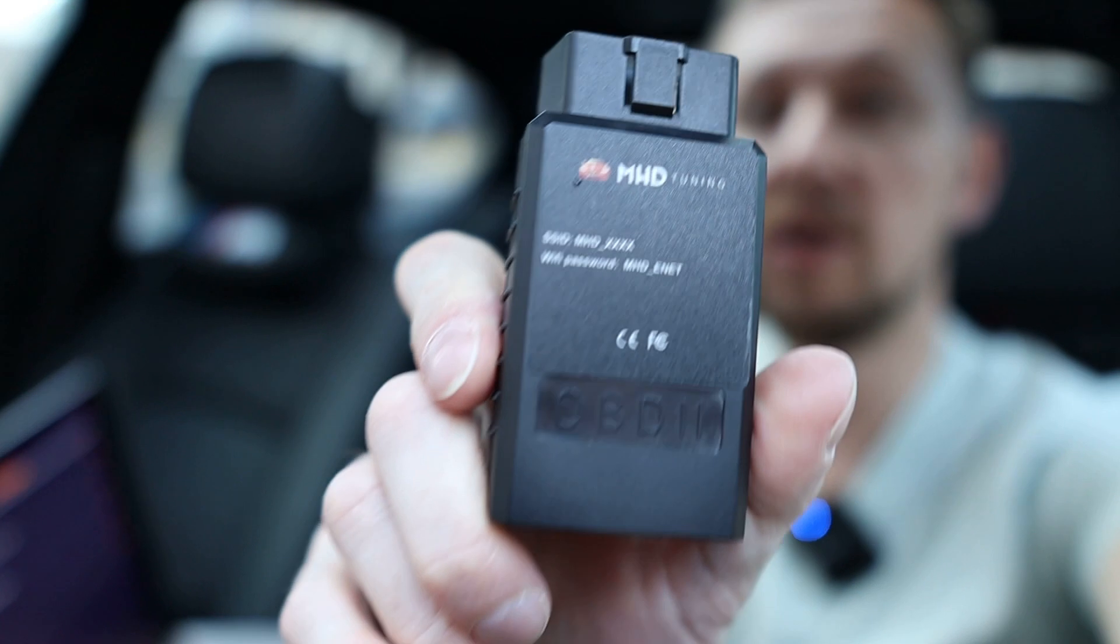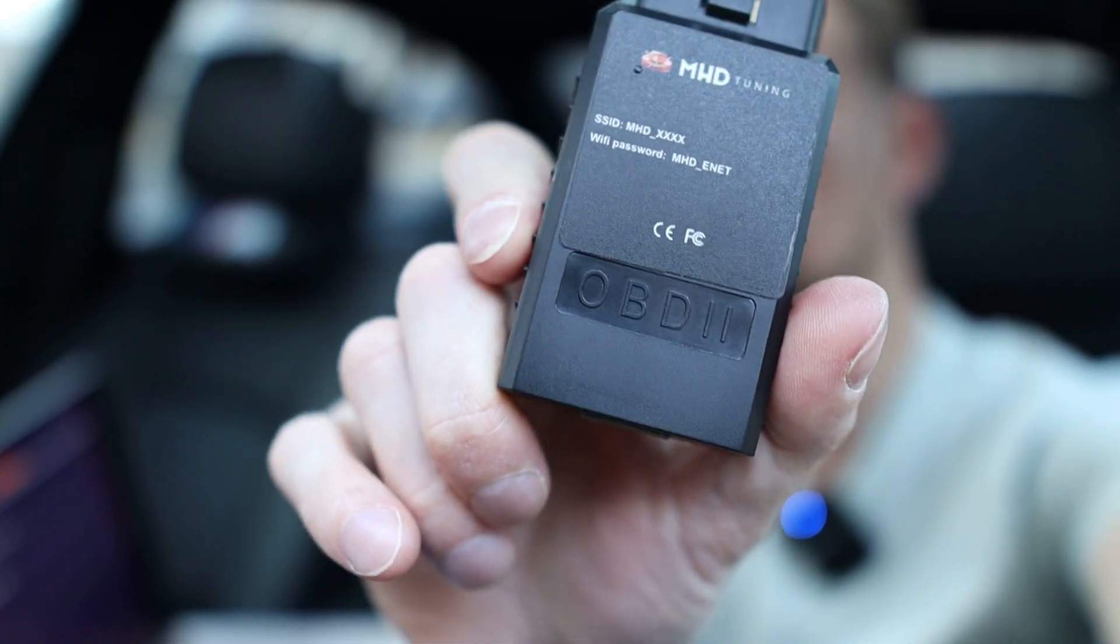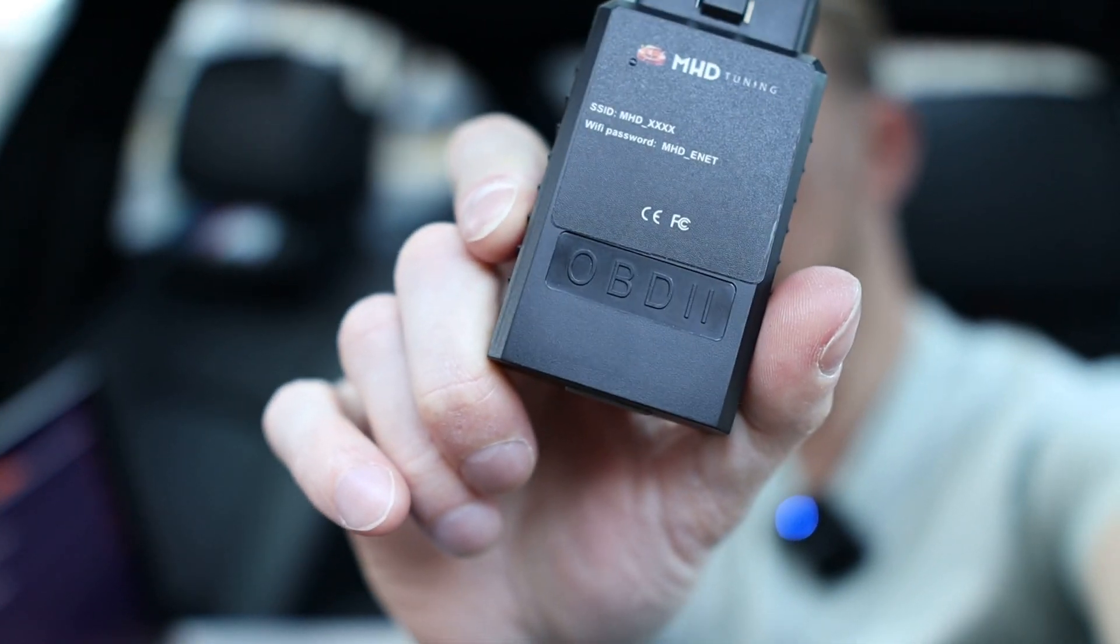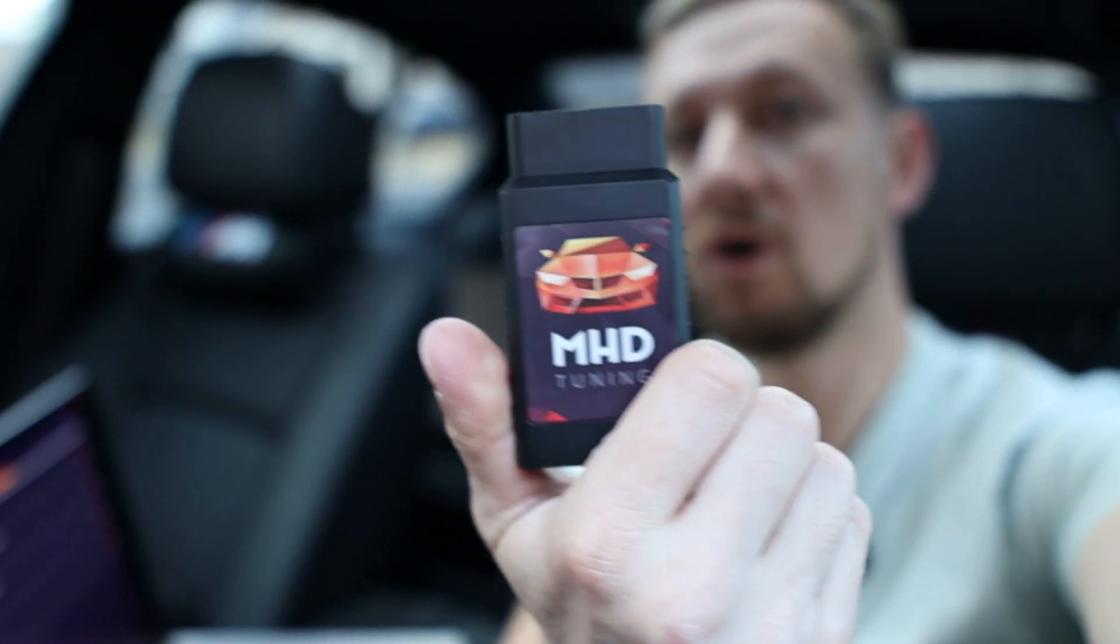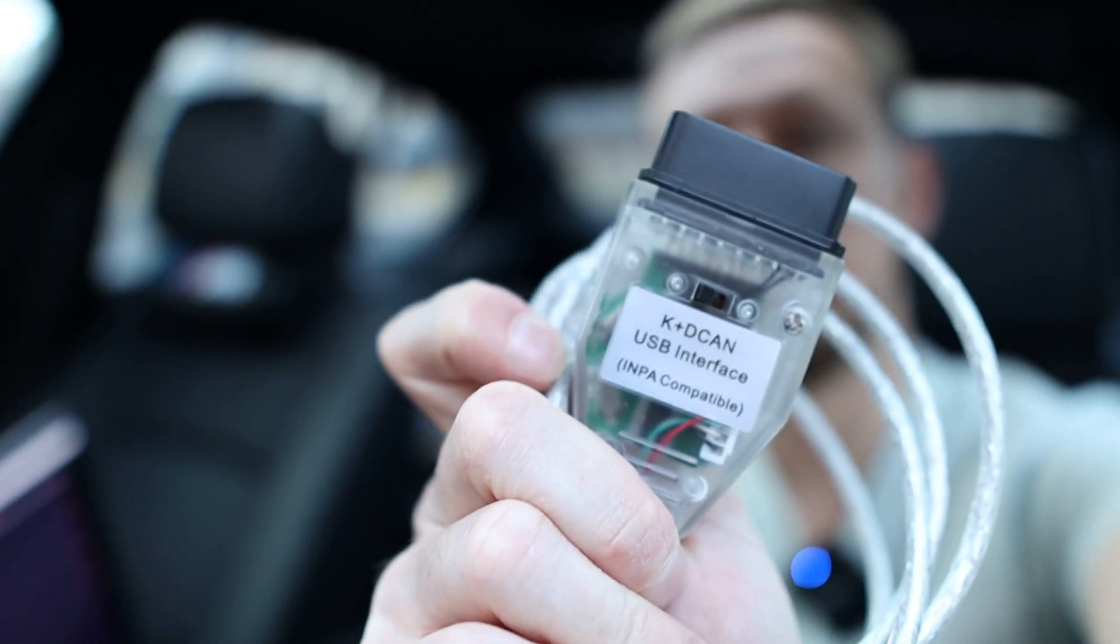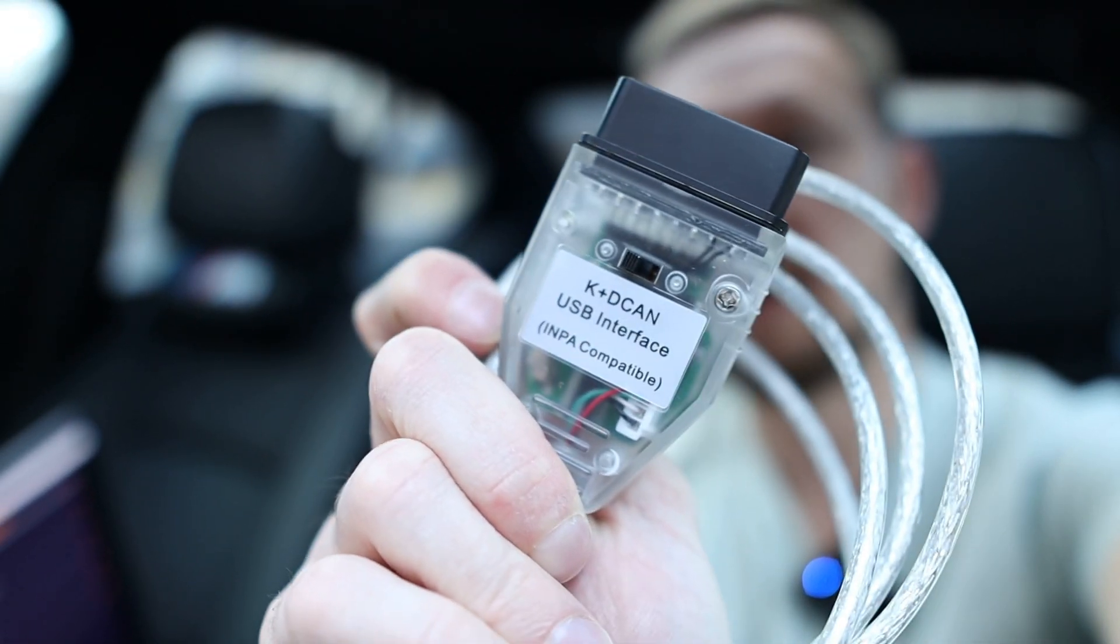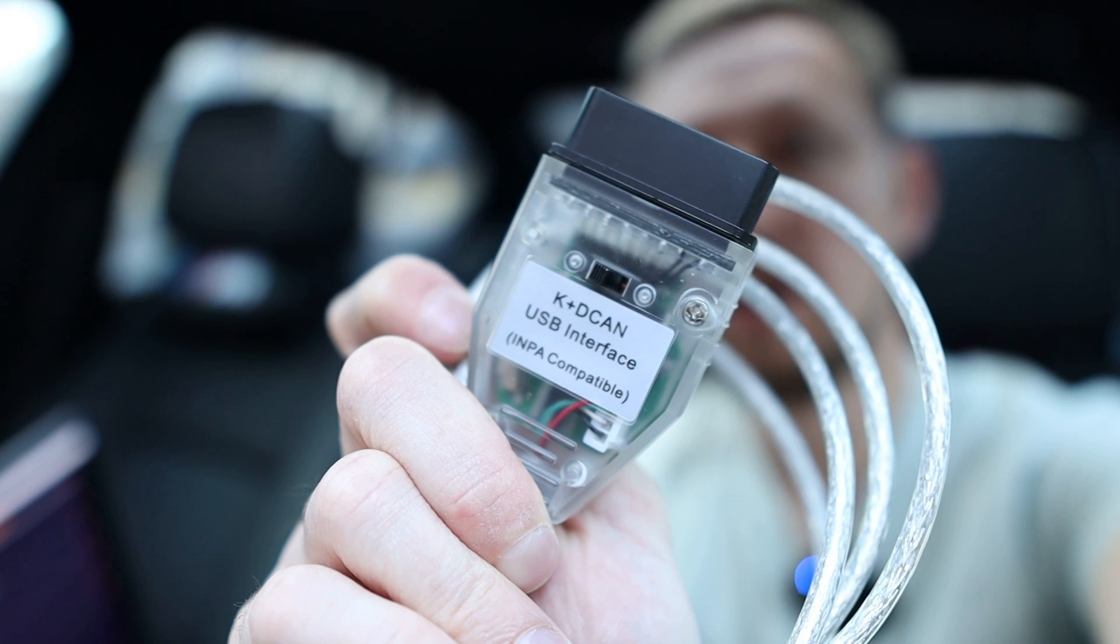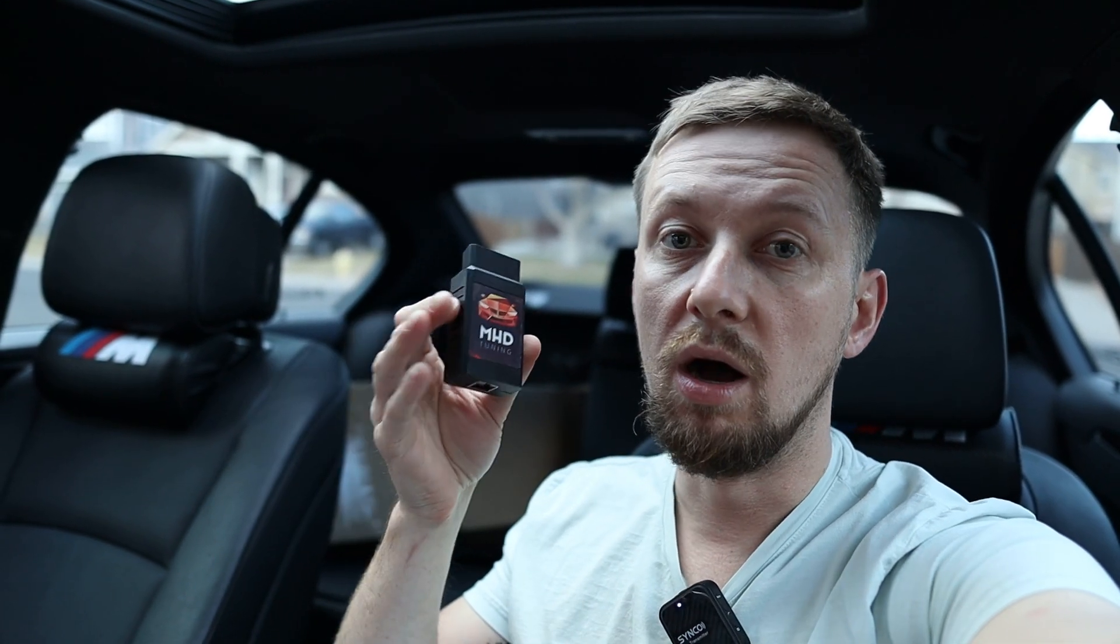A wireless OBD2 adapter. It doesn't have to be from MAG, I just like this one. Or you can even use one of these K plus D CAN cables. However, I do recommend the WiFi wireless adapter because it is a lot faster than the cable.